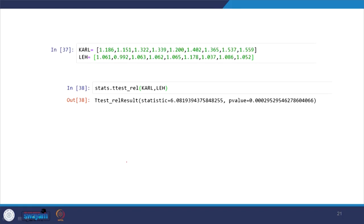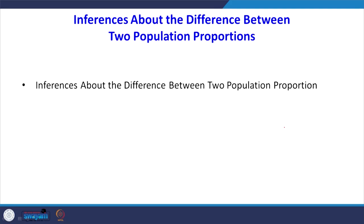In Python, define array one as the Karlsruhi values and array two as the Lehigh values. Call stats.ttest_rel with the two arrays — 'rel' stands for relative, meaning dependent samples. You will get the t value and p value. The p value is less than alpha, so we reject the null hypothesis — there is a significant difference between the two methods.